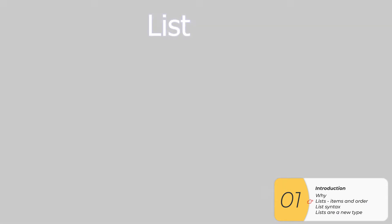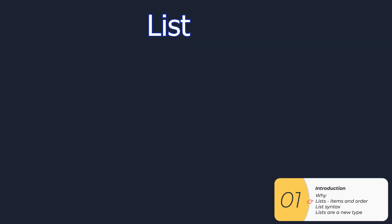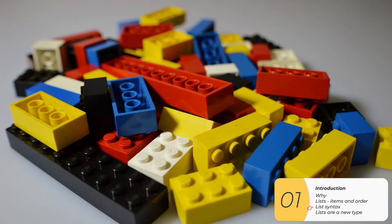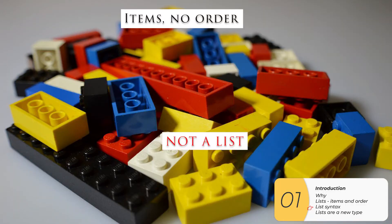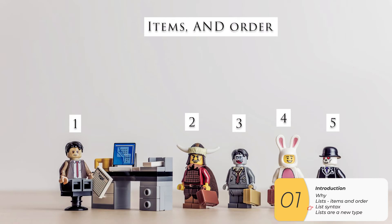So to do this, I'm going to introduce a new concept, which is a list. And what is a list? A list is something with items and an order. So these Legos here are items, but there's no order. This is not a list. Right here, I have some Lego figurines. And if I give them the order, one, two, three, four, five, this is a list because there are items in an order.